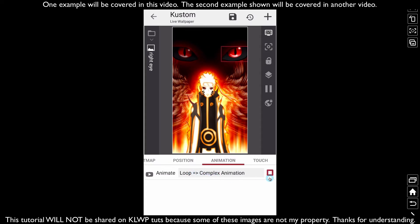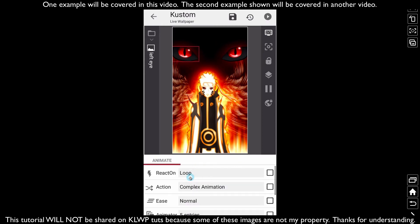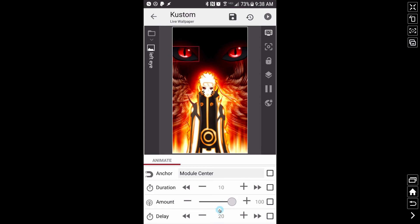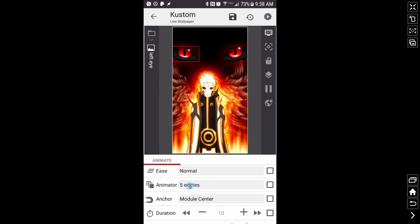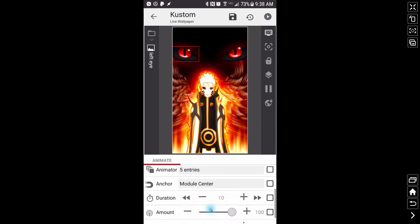So for this animation, the complex animation, I'm going to copy that animation and shoot it back into the left eye, because it's the same animation for both. What I have it set to is a loop, complex animation, ease is normal, and I have five entries. The duration is going to be 10 — meaning one second — and I have a delay of 20, which gives two seconds between each blink. You may have noticed it was a double blink, which is all set up inside those five entries.